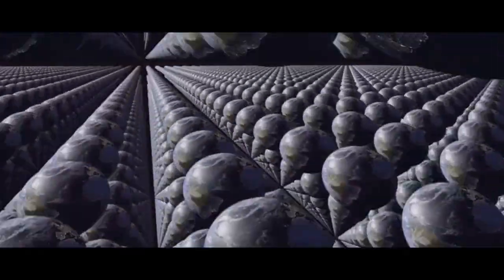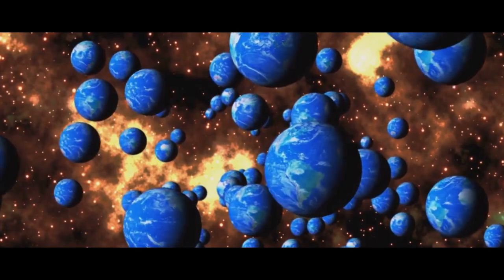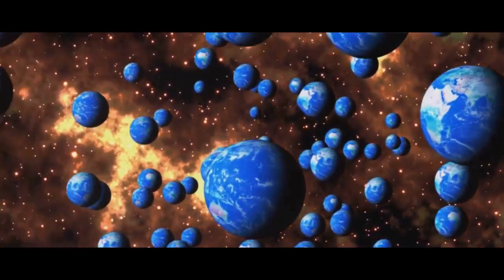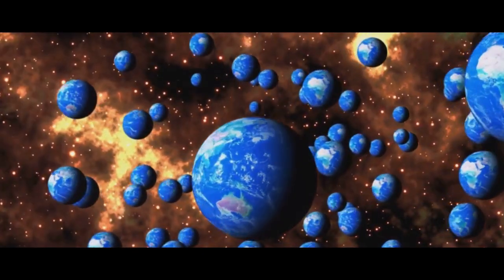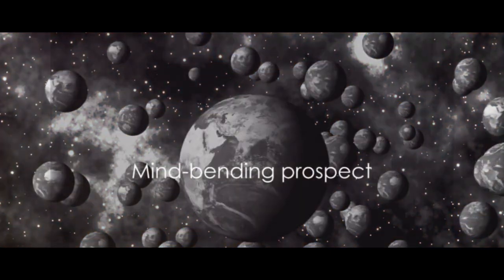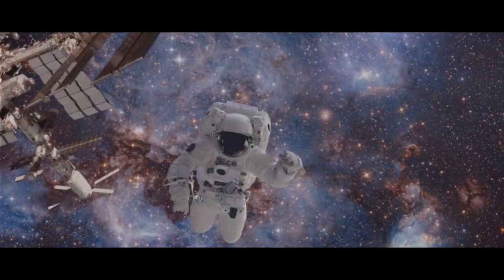So we return to our initial question. If there are multiple universes, then could we possibly exist in someone else's universe? It's a mind-bending prospect, isn't it?